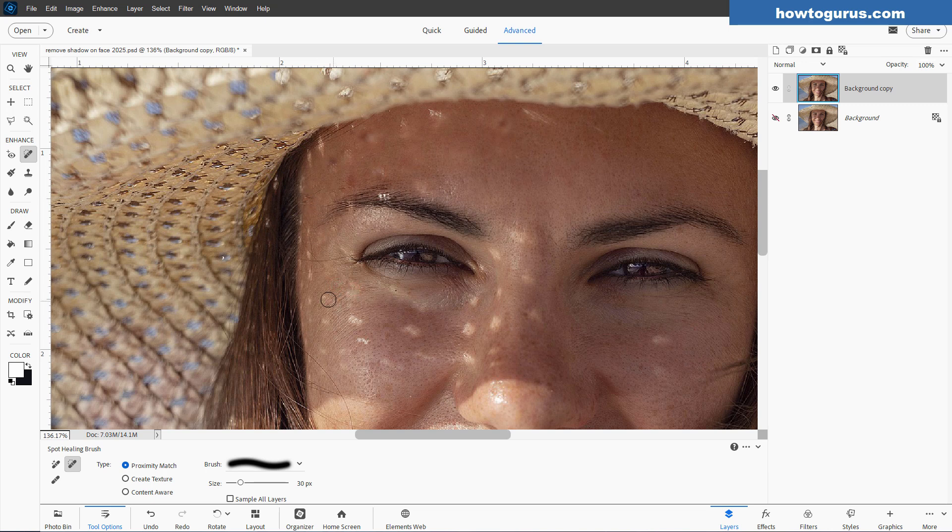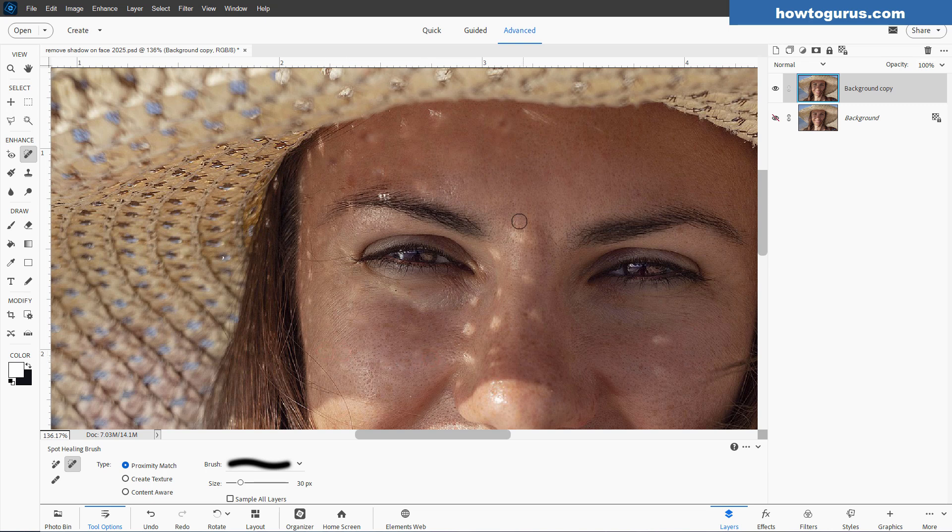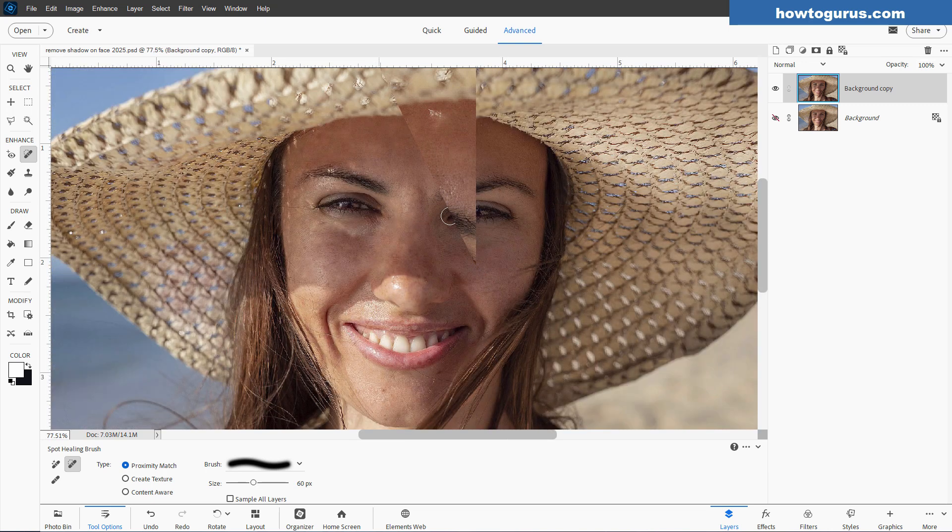So we'll save that for the Clone Stamp Tool. And just take your time and go through and catch all the spots. Now spend a few more minutes taking out these spots with this tool. So I'm just going to pause the video right now. I'll finish with this tool. Then I'll bring the video back up again, and we'll do some Clone Stamp work.